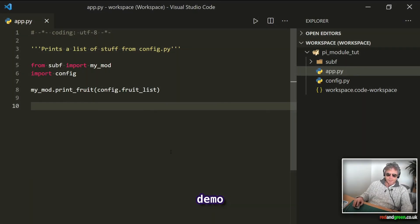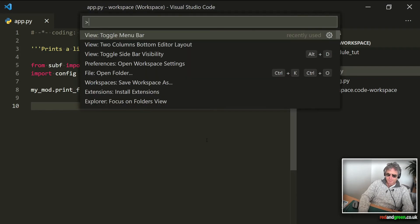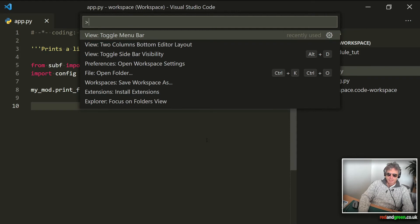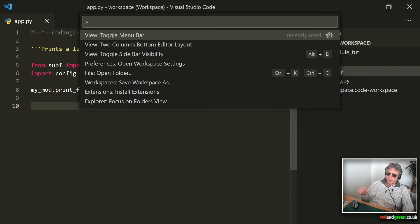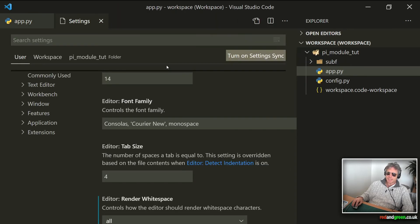Okay, so now menu bar's gone, we do Ctrl+Shift+P, and the good thing about this is it saves your recent history as well. So what I want to do is I want to open the workspace settings.